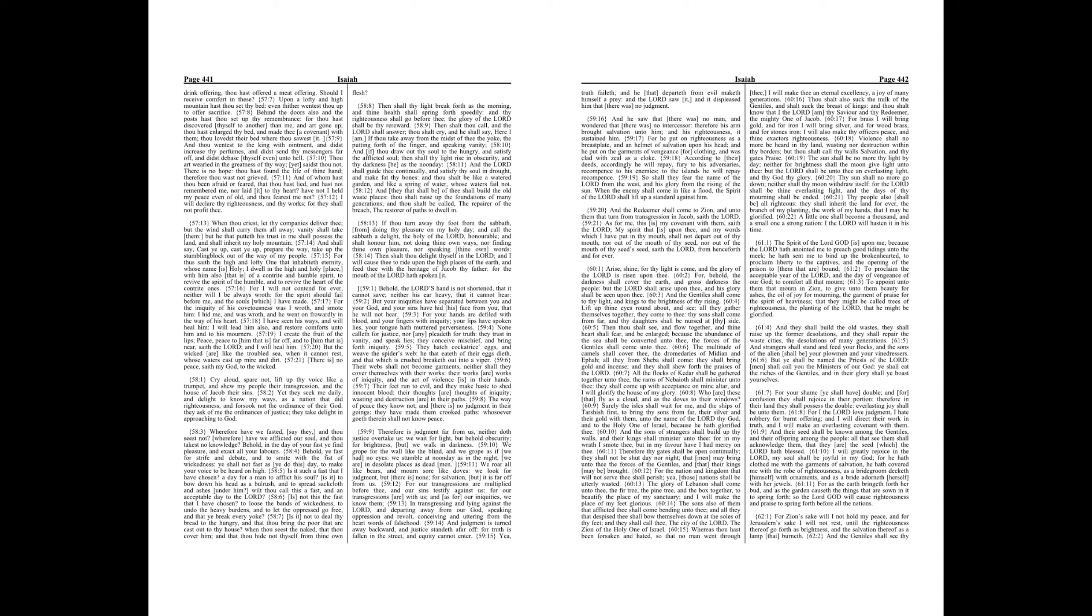Chapter 58. Cry aloud, spare not, lift up thy voice like a trumpet, and shew my people their transgression, and the house of Jacob their sins.